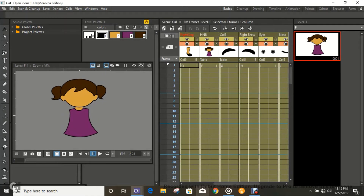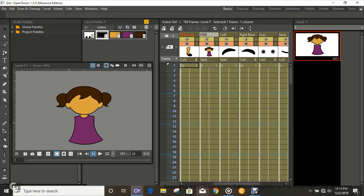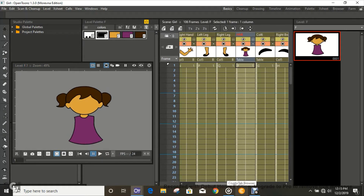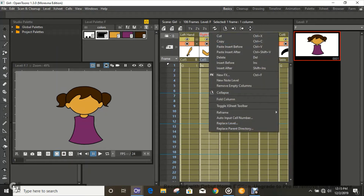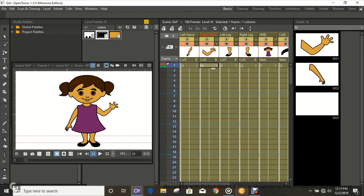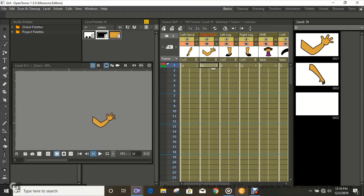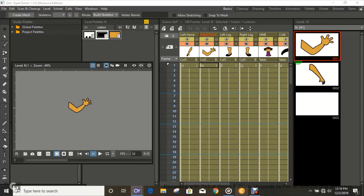We're going to create a mesh for the part we want to rig. We should do a little wave sequence, so we're going to rig the hand so that it kind of waves. To create a mesh, we need to use the Plastic tool — the shortcut for that is X. Press X on the keyboard, and you'll see 'Create Mesh' over here.